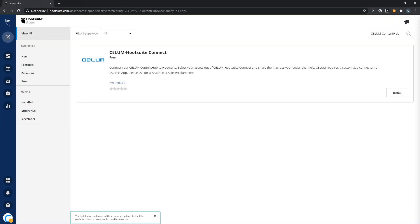Let's switch to Hootsuite. In case you might not be familiar with Hootsuite yet, I quickly want to explain what it does. It's a social media management tool which will let you create posts for your social media channels like Facebook,